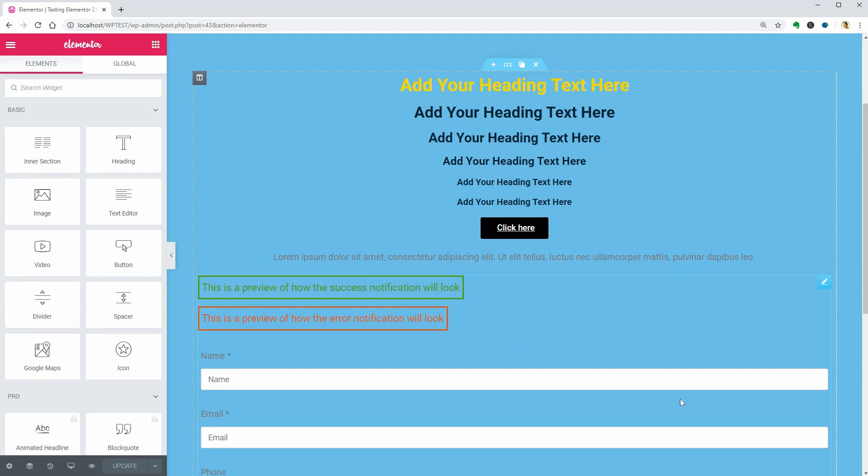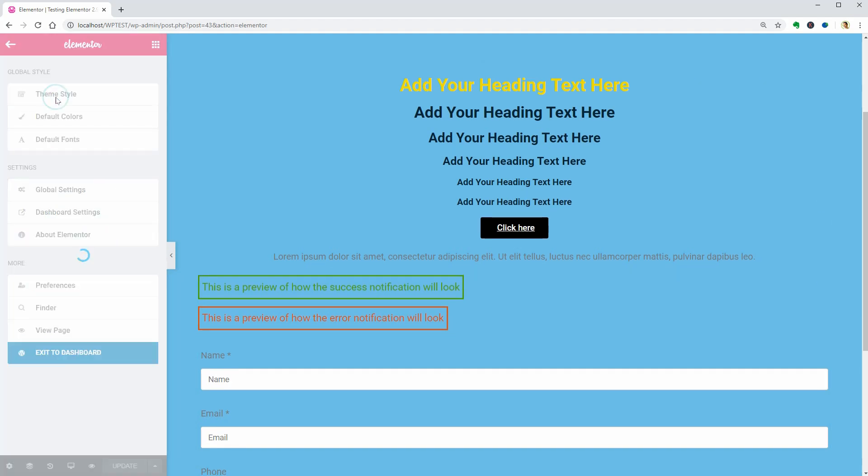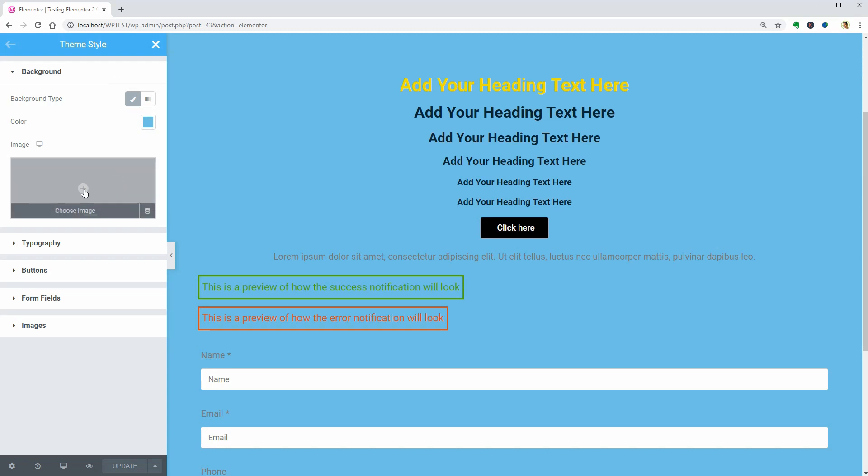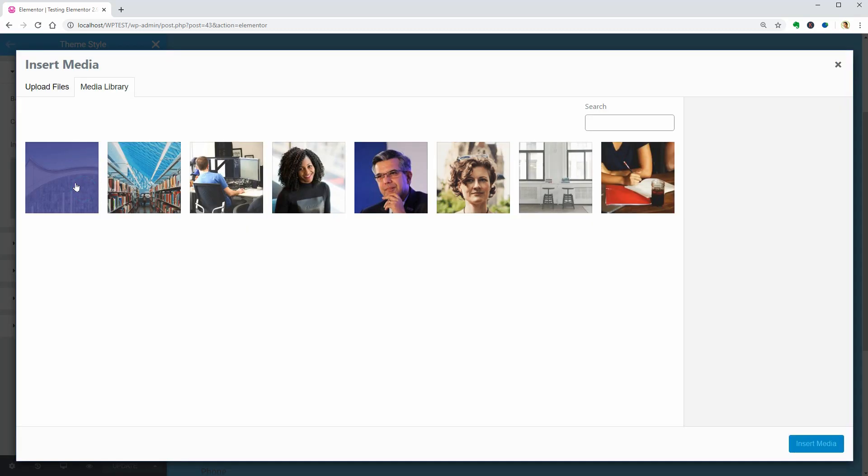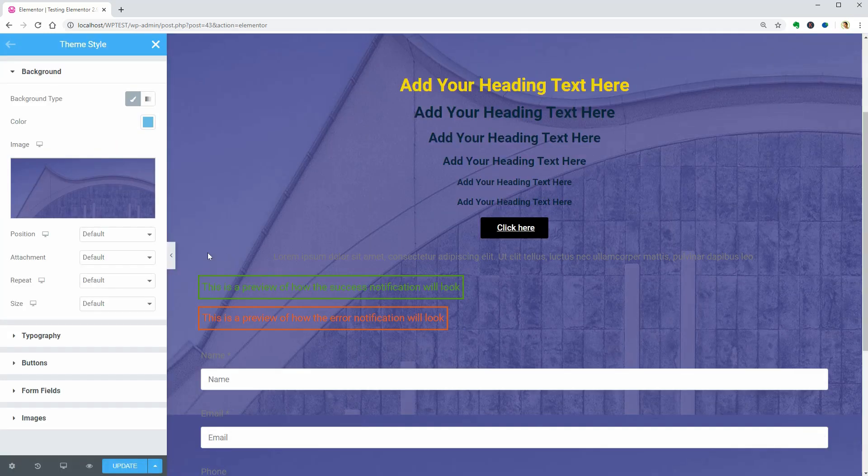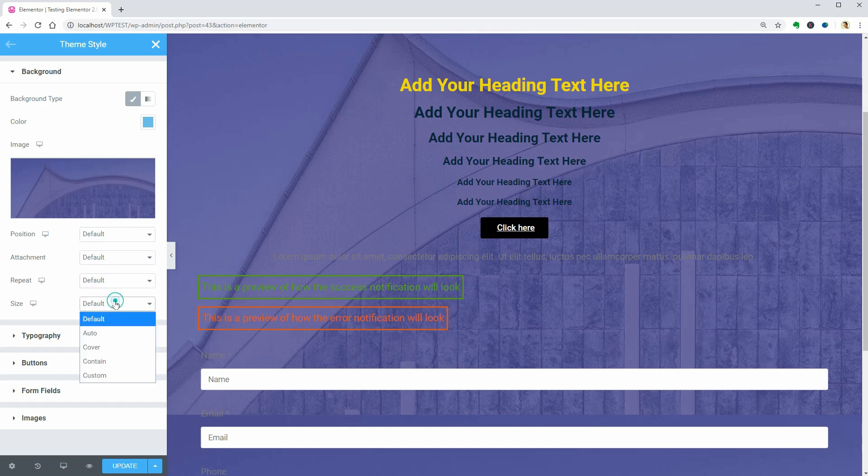As you can see, when accessing the Theme Style, all other settings are turned off. For the Background, you have three possibilities: Color, Gradient or Image. When you choose an image, there are four more settings you can adjust below: Position, Attachment, Repeat and Size.